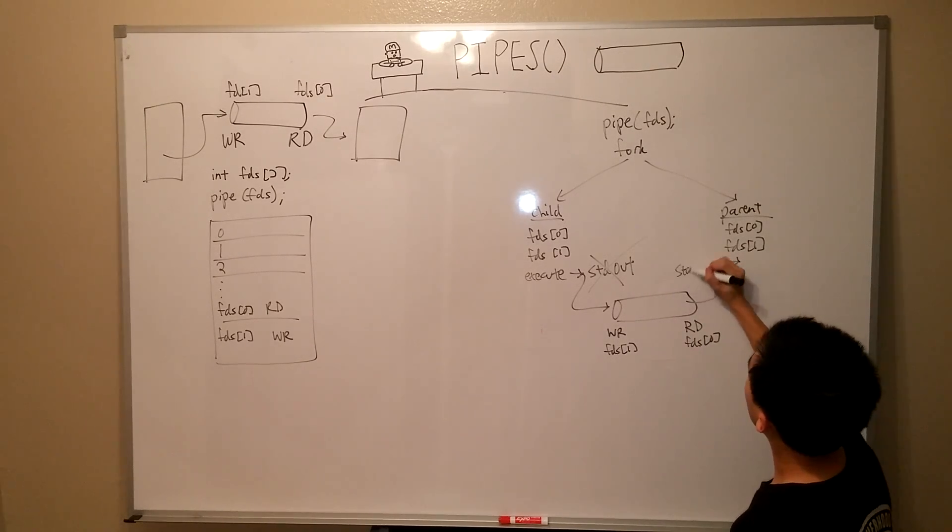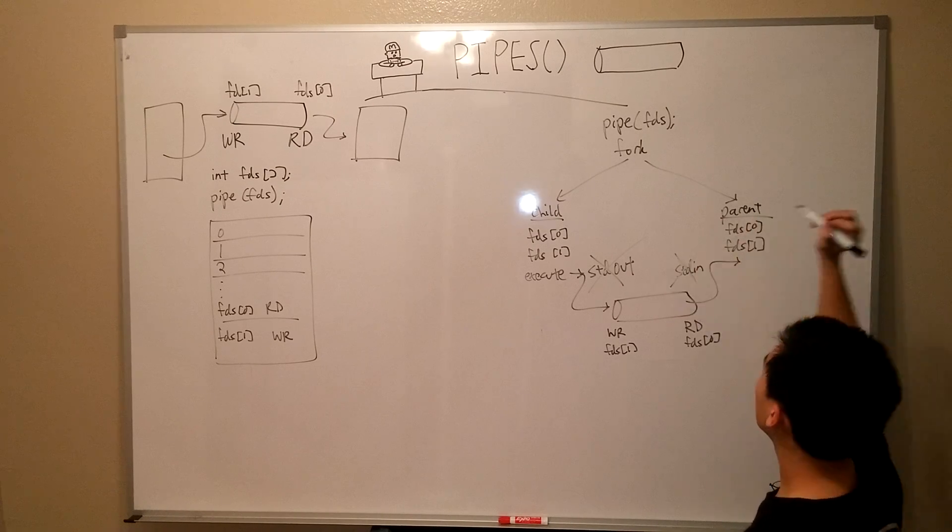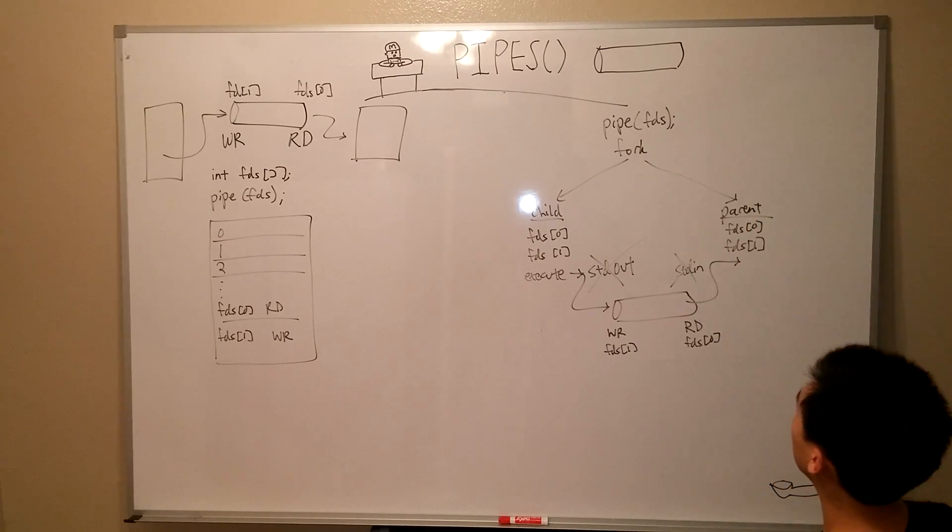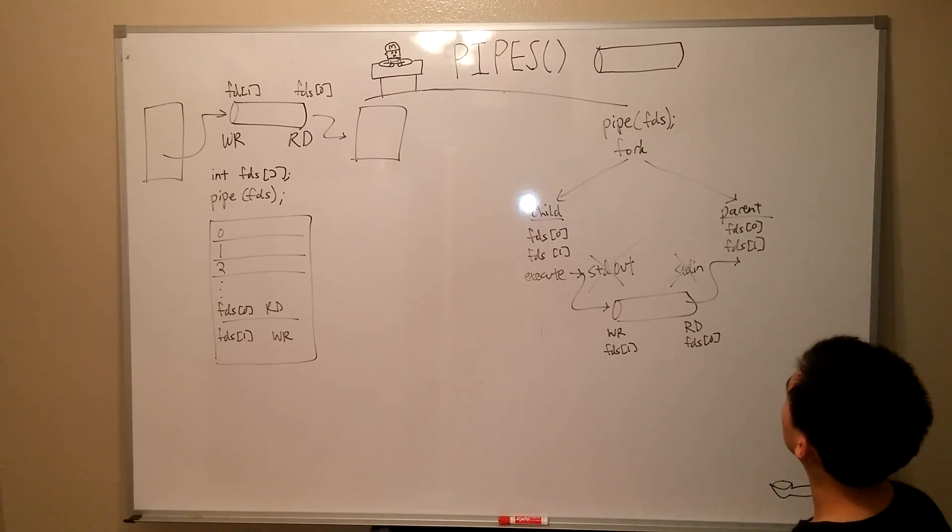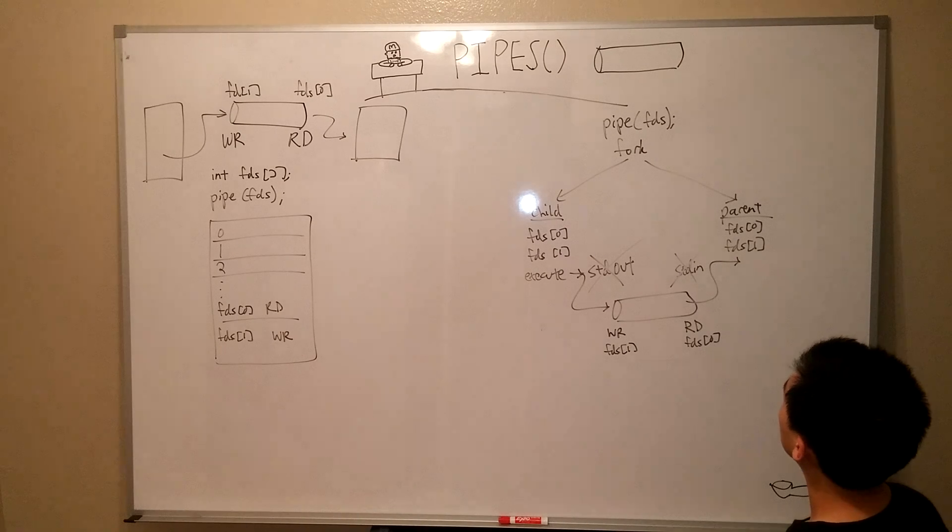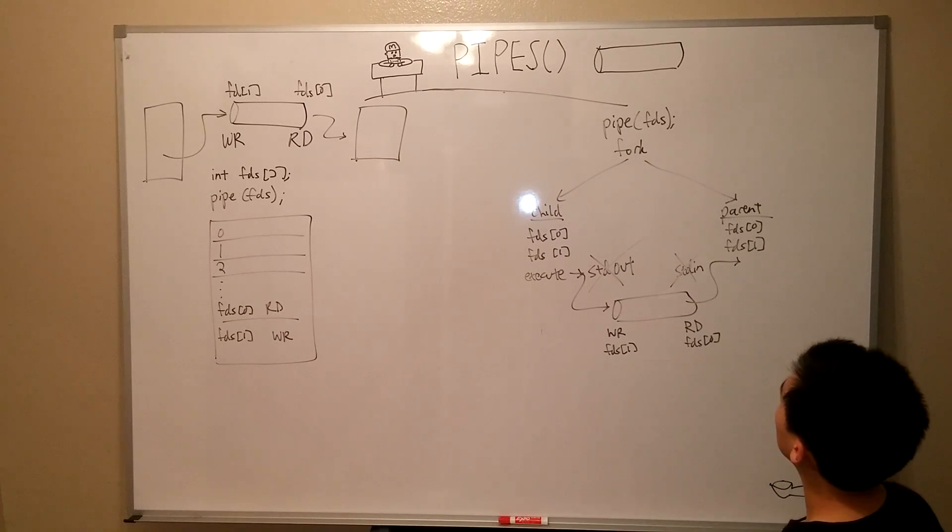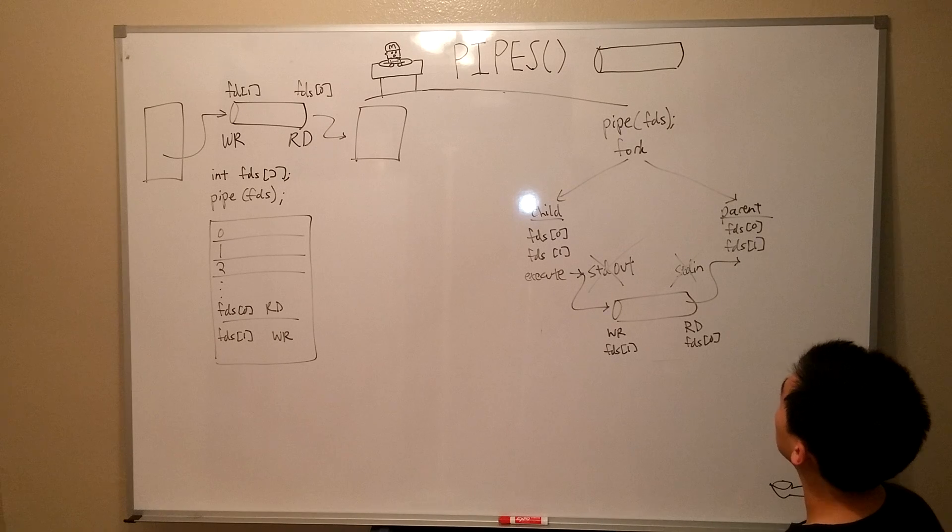So, with the use of our pipe, we have successfully bridged communications between the child and parent process. These were two processes that were previously disconnected from each other, and now they can communicate with each other. So, that's pipe. See you guys later.